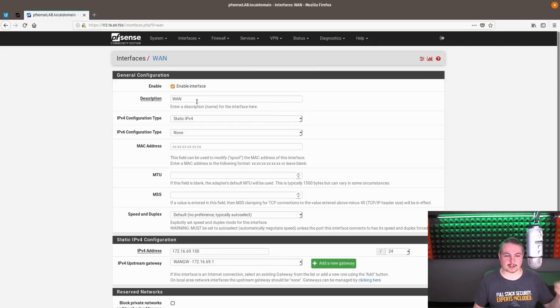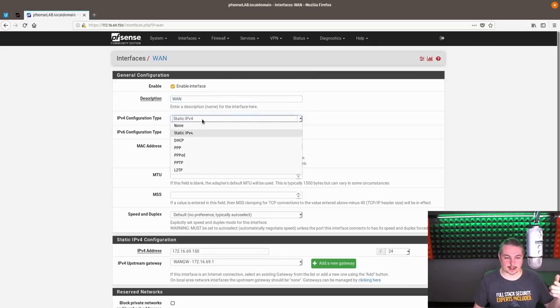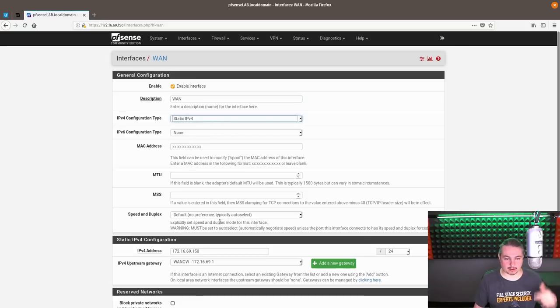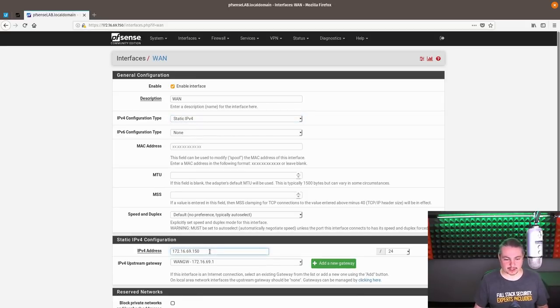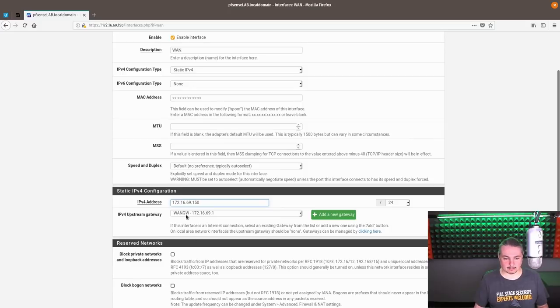Here's the WAN address. Here is the WAN static IPv4. We set it static. I assigned it 172.16.69.50 with a gateway of 172.16.69.1.